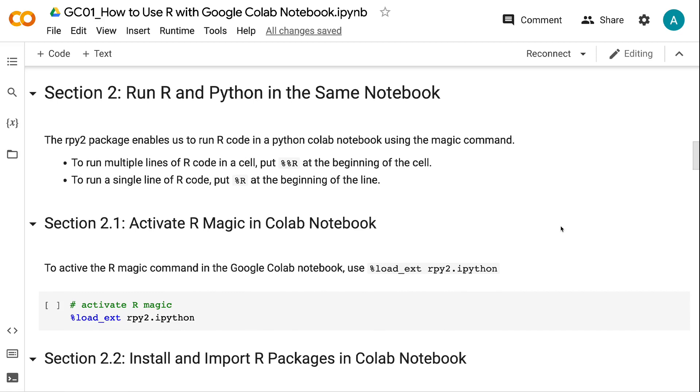In section 2, we will talk about how to run R and Python code in the same notebook. The RPY2 package enables us to run R code in a Python Colab notebook using the magic command. To run multiple lines of R code in a cell, put %%R at the beginning of the cell. To run a single line of R code, put %R at the beginning of the line.